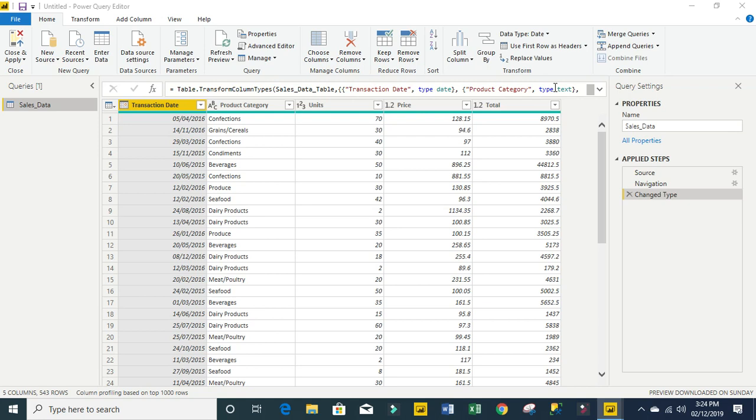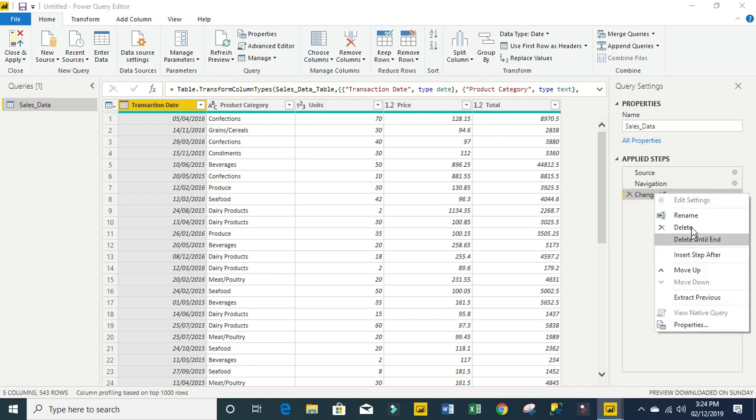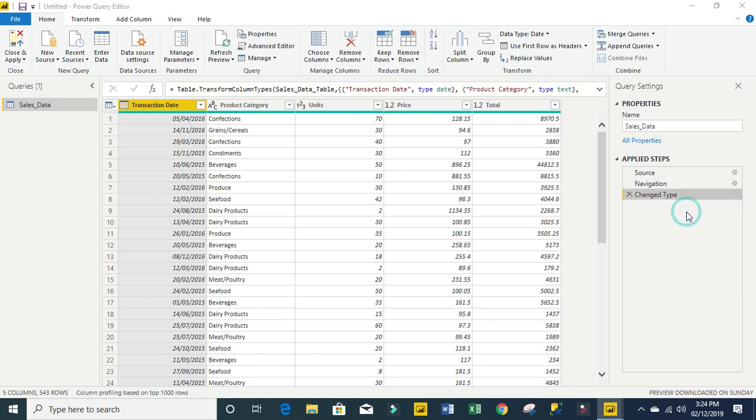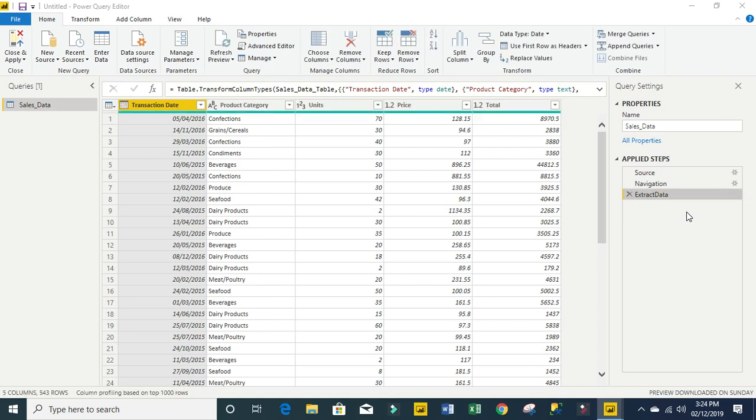The first thing I'm going to do is rename this particular applied step. I'm going to right-click and rename it to extract data. Of course you can use whatever you want, then click enter. The first thing I want to do is extract the data from this table.